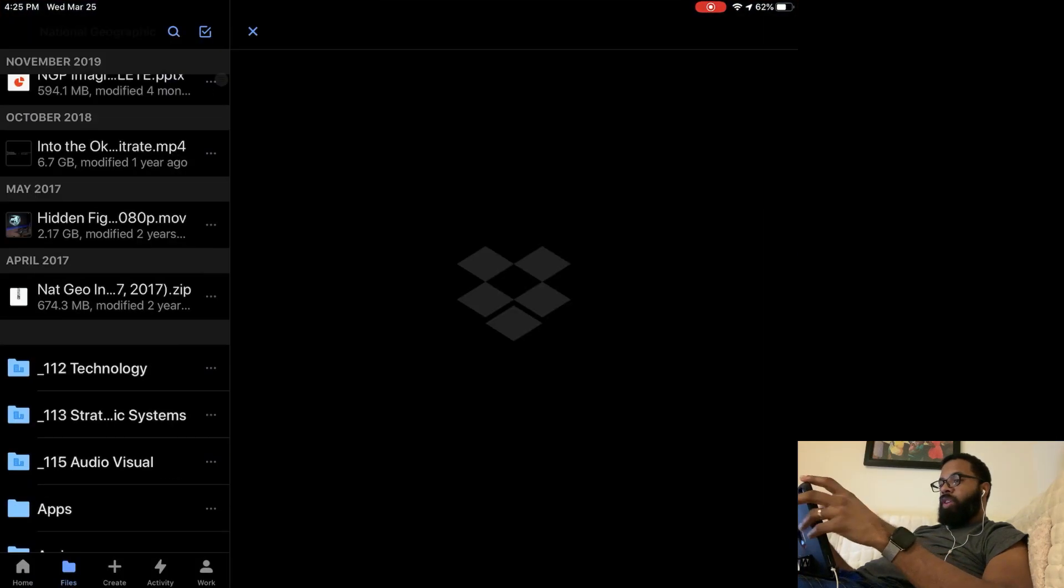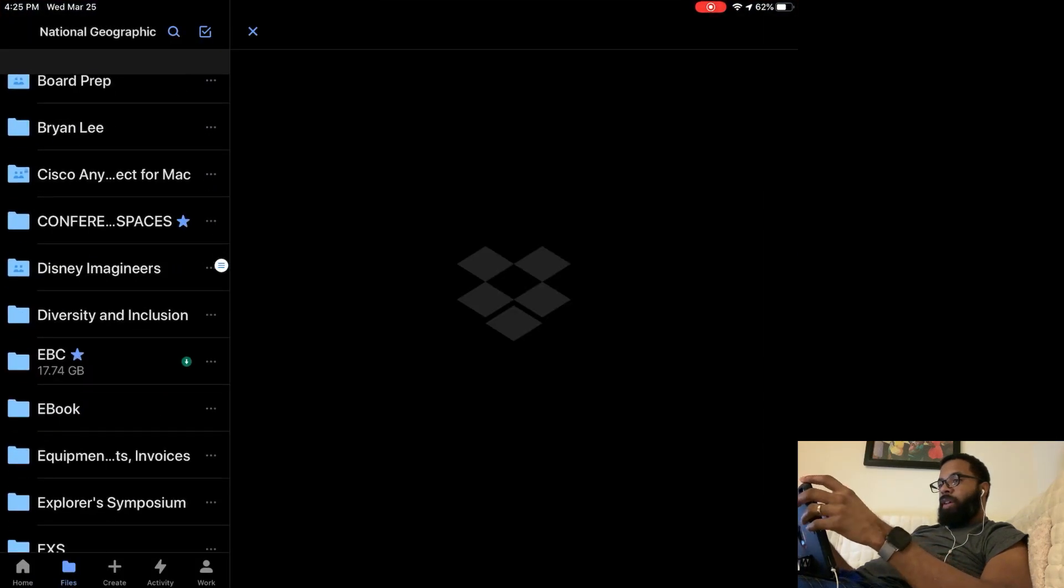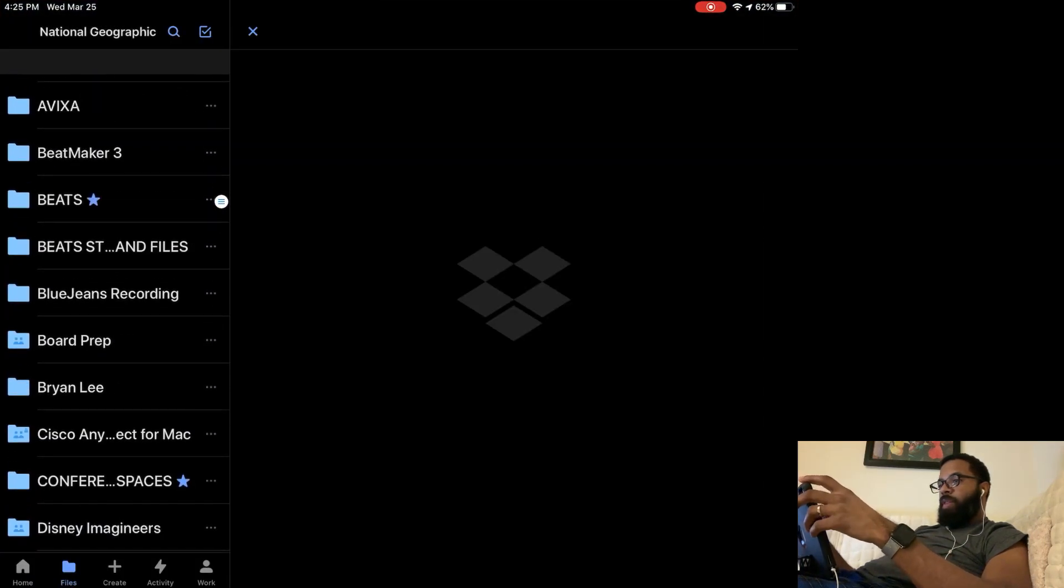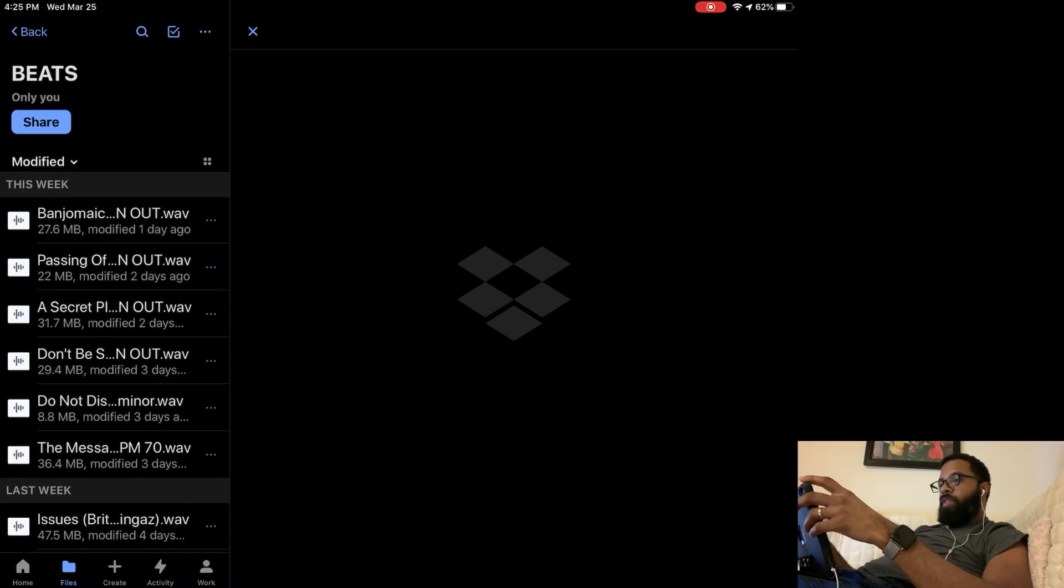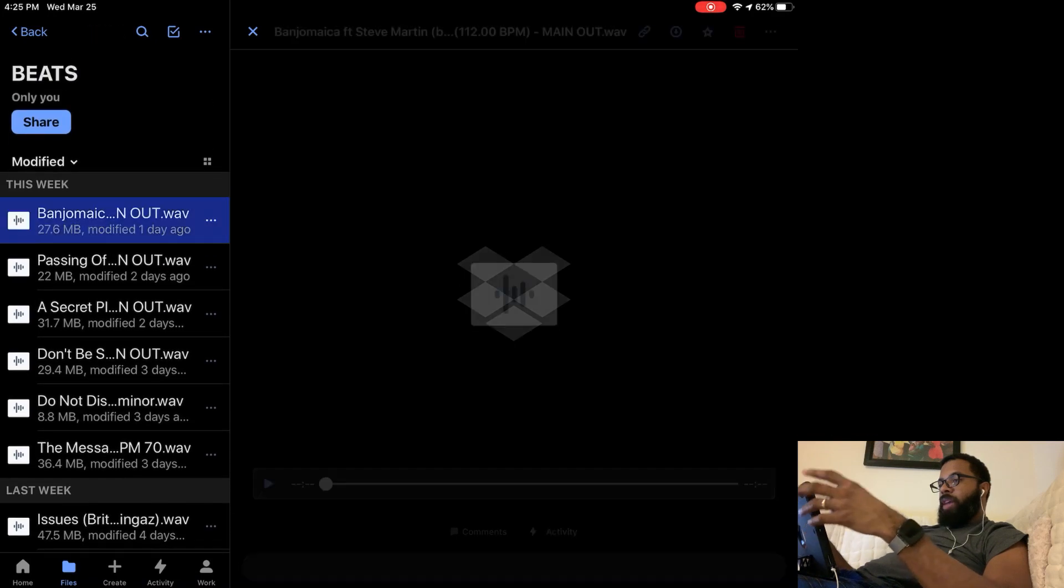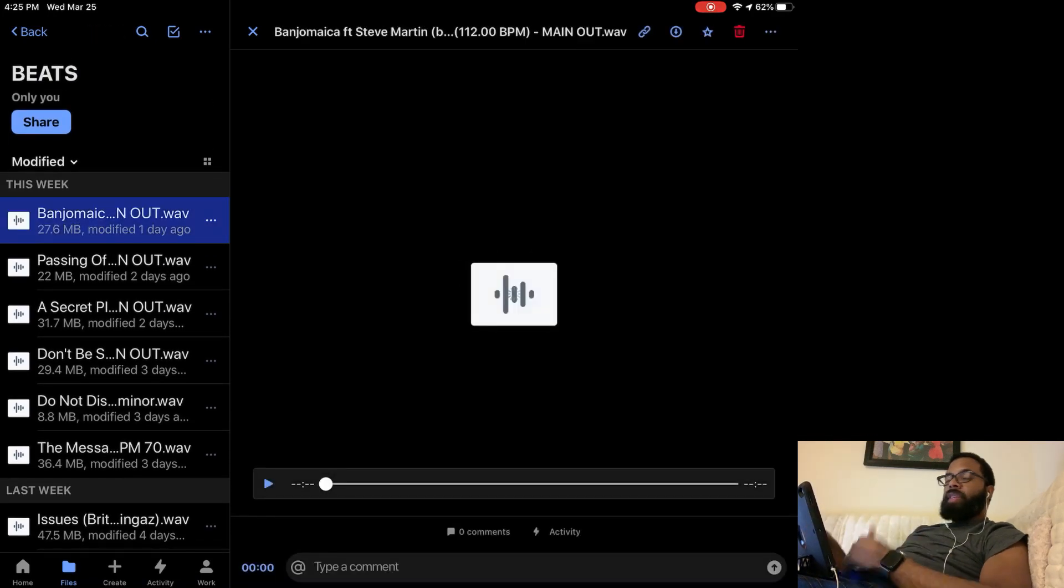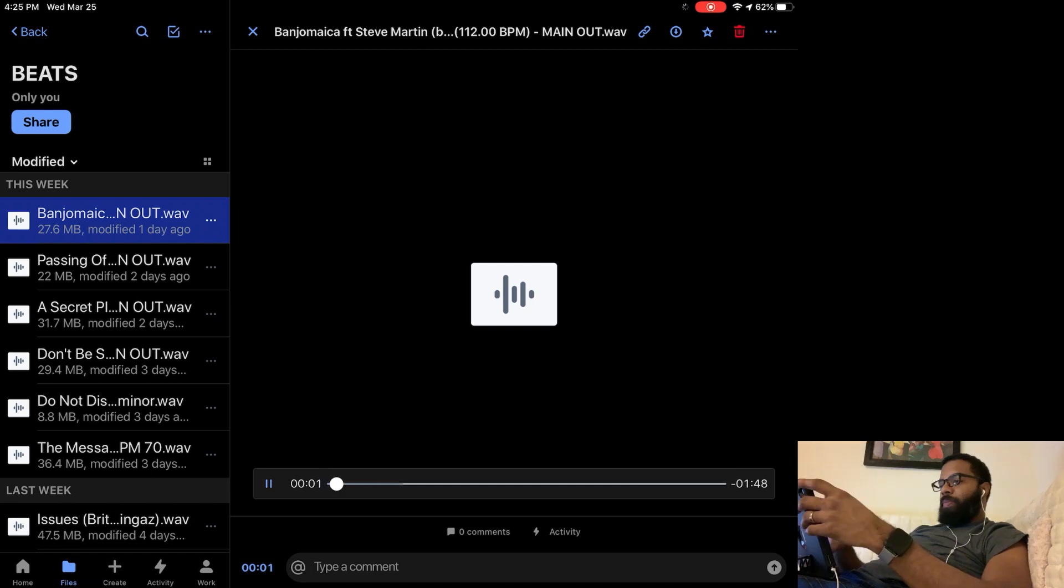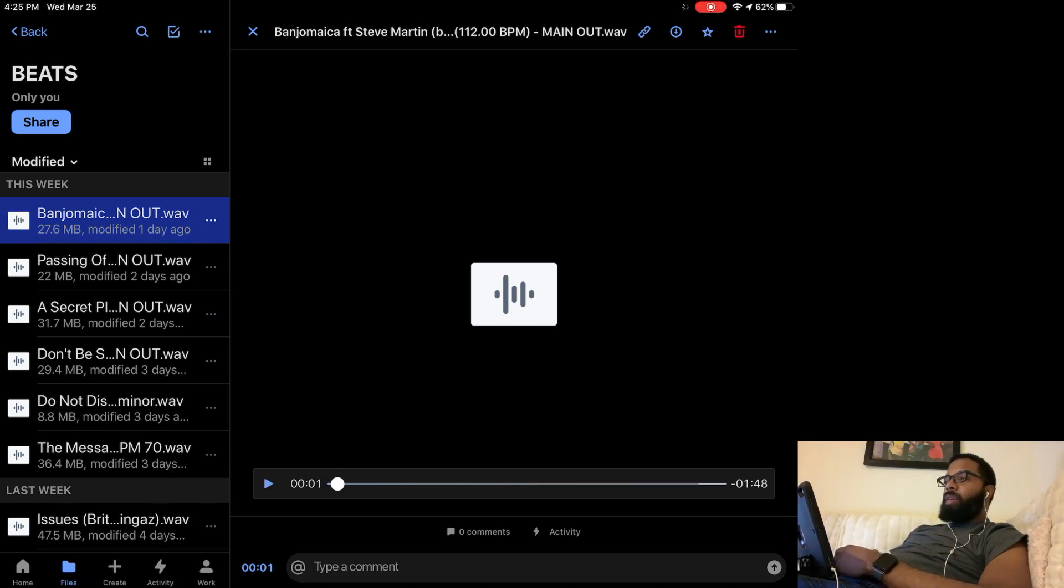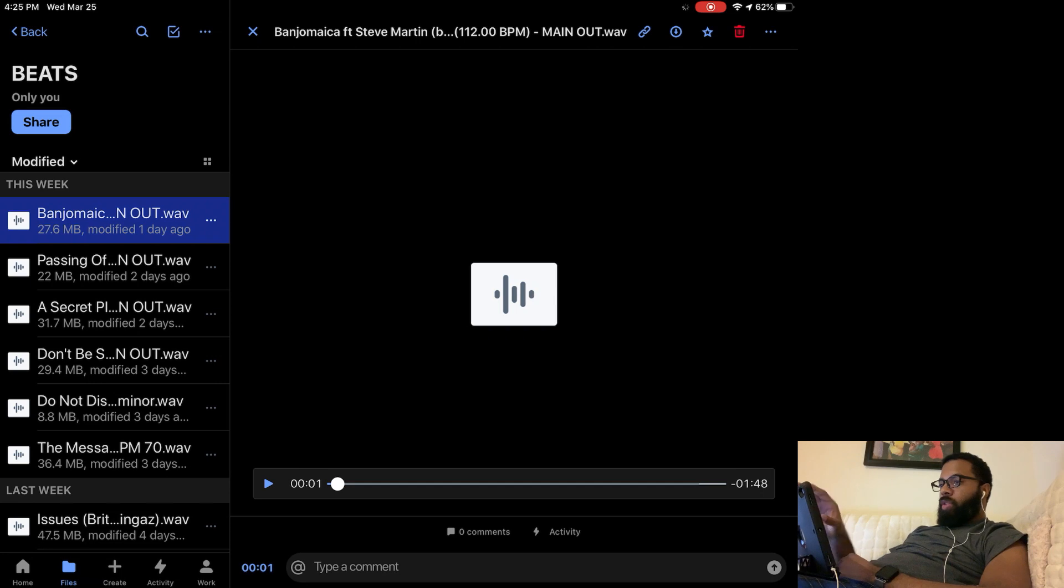I'm in the Dropbox app here, this is where I store all my beats. In this beats folder, I'll use this banjo beat. It's a sample I posted a couple days ago using Steve Martin playing the banjo. I sampled it and made a beat out of it.